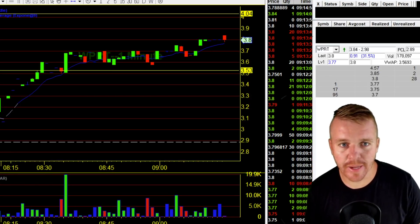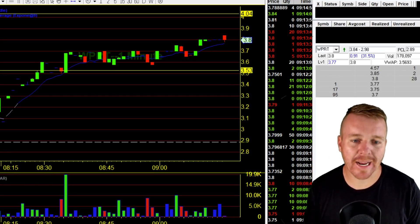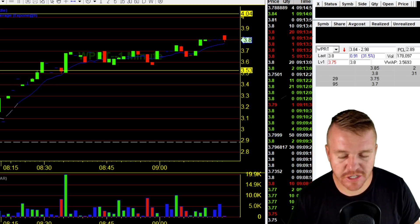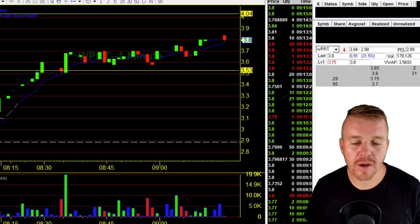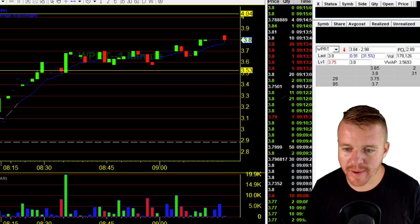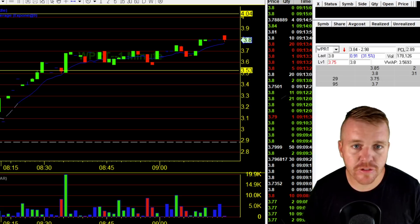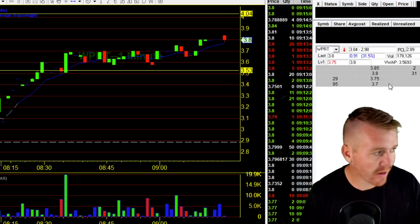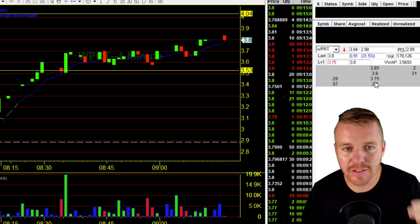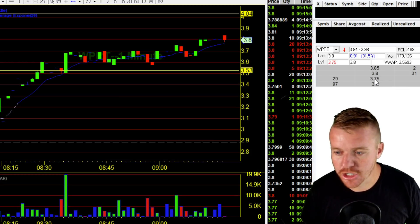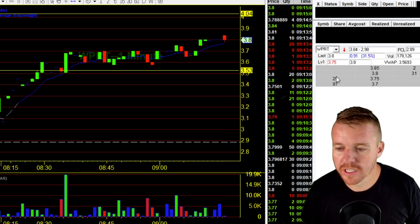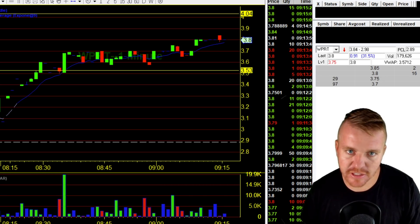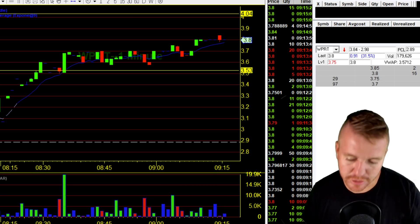How to turn level two into a ladder bracket in Dash Trader Pro. A lot of people have been asking me this question after seeing my videos. When I'm talking about ladder bracket, I'm talking about over here on the side — you can see how this starts to look like a ladder, showing the orders and where people are placing them. I'm going to show you exactly how to do that.